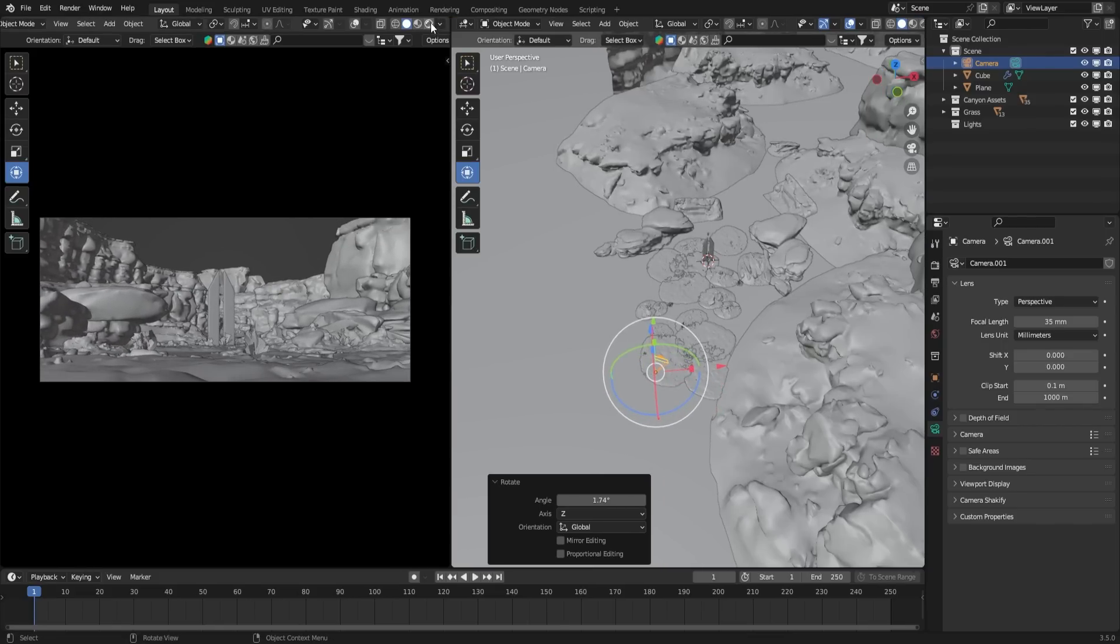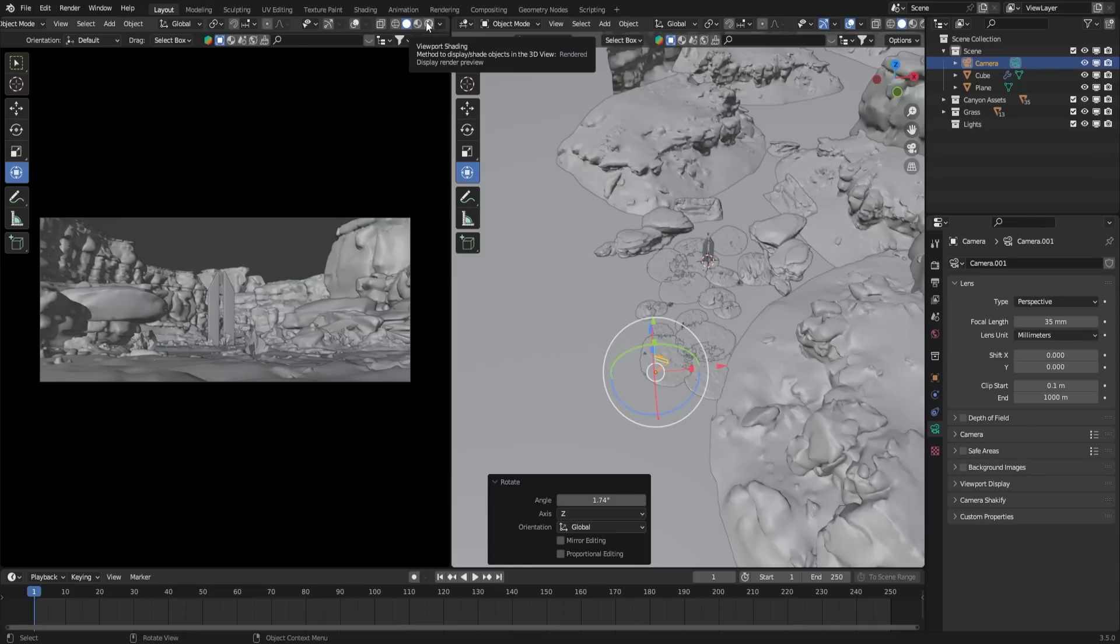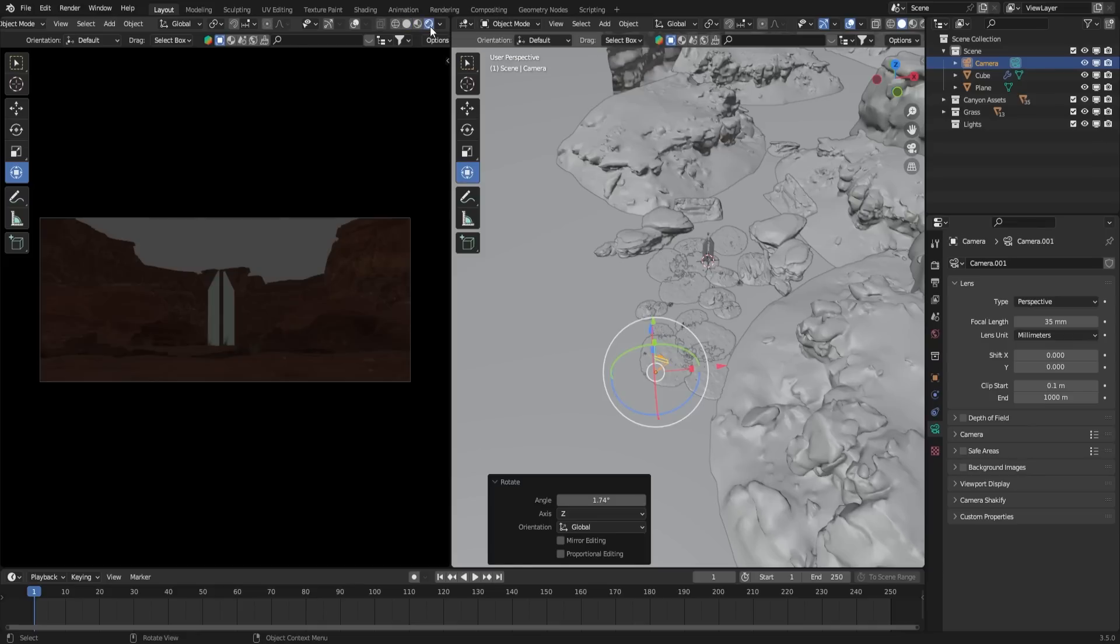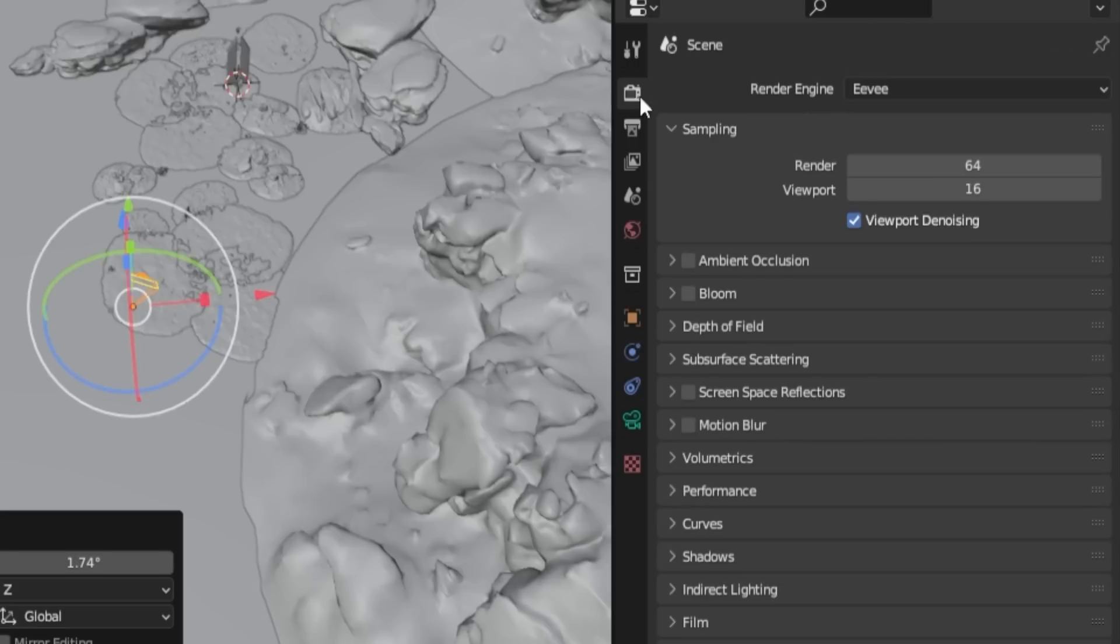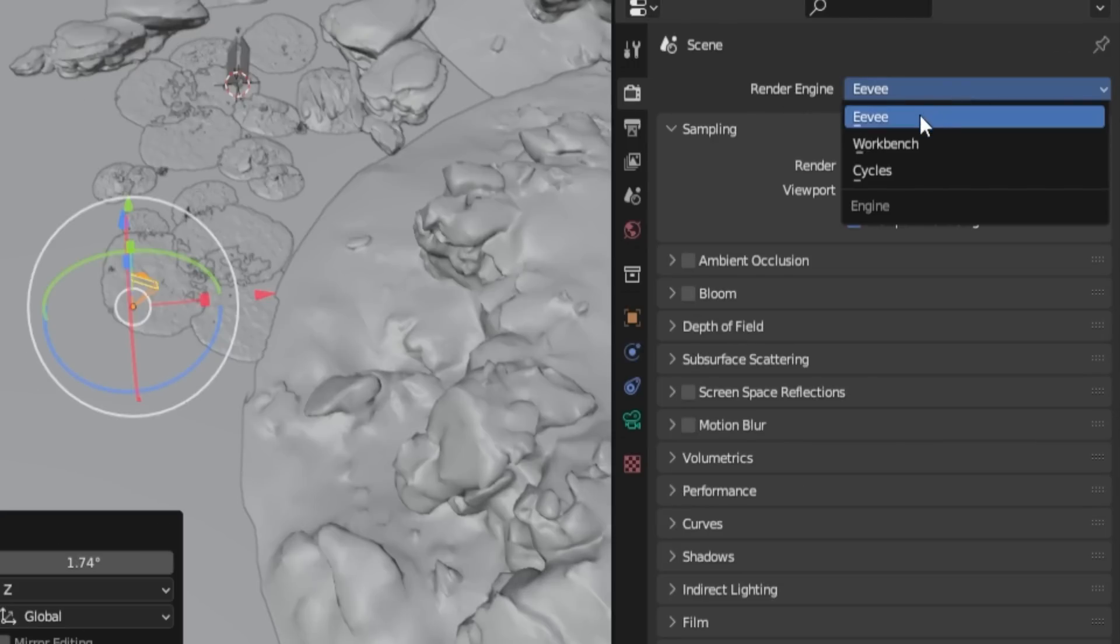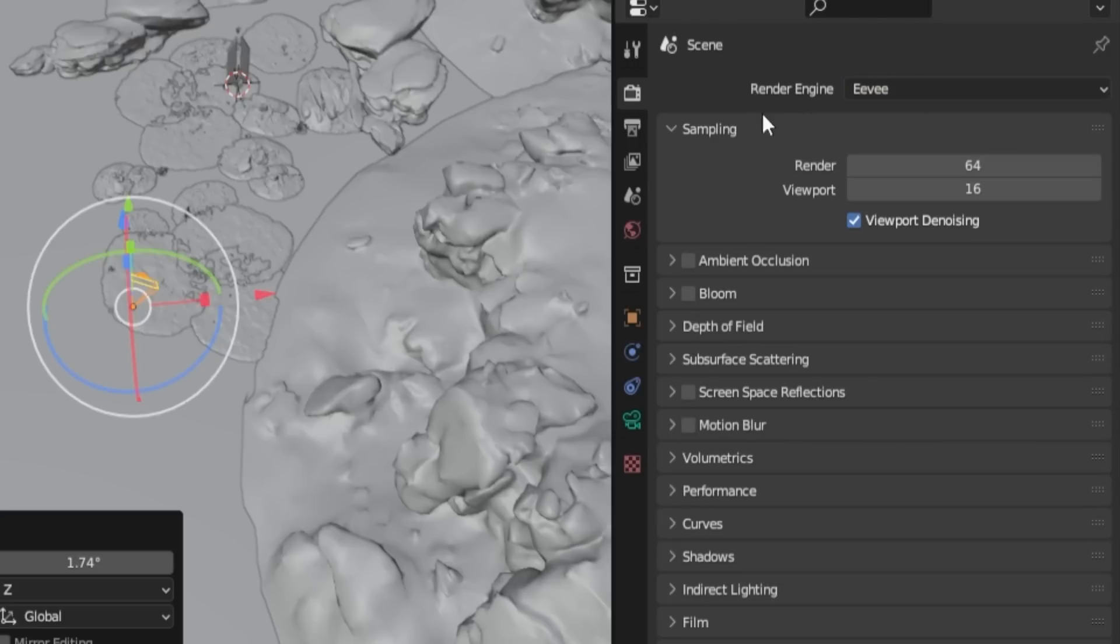Next, let's move on to the settings. To preview the render, select the Render View option. Then go to the Render Properties tab and make sure to select Eevee as the render engine. Leave the sampling settings as they are and enable all the recommended settings listed here.